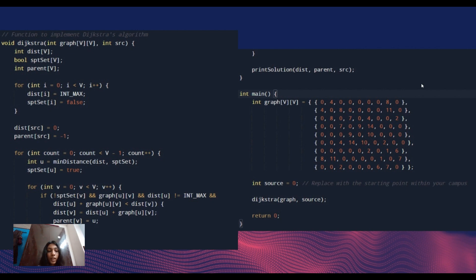Finally, it calls printSolution to print the shortest path distances and paths from the source to all vertices. In the main function — the entry point of the program — it defines an adjacency matrix called graph representing the graph with edge weights, specifies the source vertex, and calls the Dijkstra function to perform the algorithm on the graph. The result is printed showing the shortest path distances and paths from source to all other vertices. This is the C code implementation of Dijkstra's algorithm.